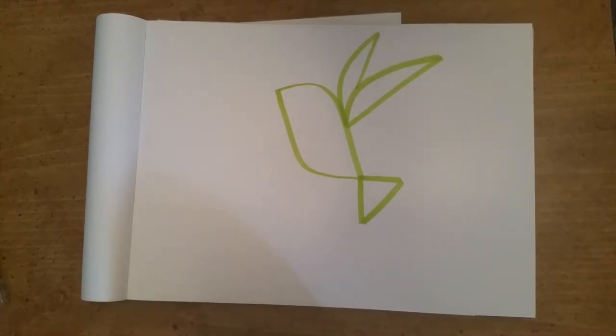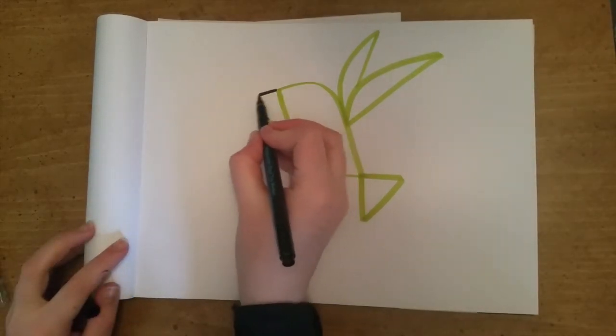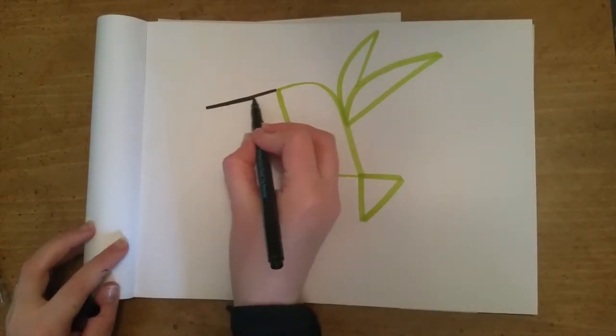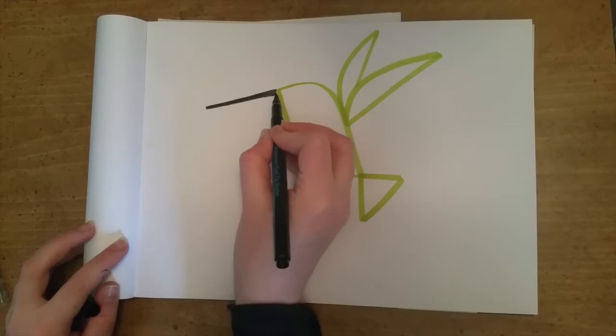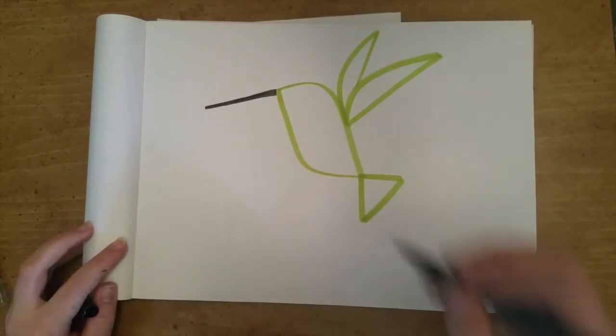Here I'm switching colors because I'm going to go ahead and draw the long pointy beak. Did you know hummingbirds could open their beak? I saw it once. It's very scary.